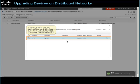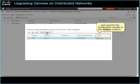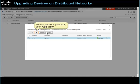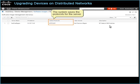To test whether the server credentials are valid, on the toolbar, click Verify Credentials. The system runs the verification and reports the verification results in the Status column. To add another protocol, click Add Role, and then add and verify each protocol that you need. To continue, close the dialog box. The system saves the protocols for the server. Continue to add the SWIM servers that you need.